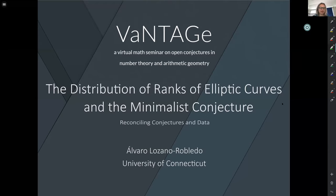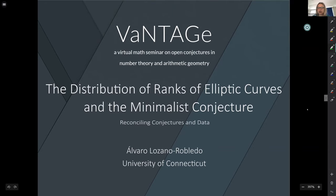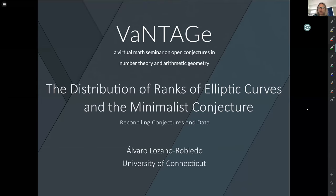Welcome back to the Vantage Seminar. Today we're so lucky to have Alvaro Lothano-Robleto speaking to us about the distribution of ranks of elliptic curves and the minimalist conjecture. One announcement before we get started: we're going to take verbal questions at the end of the talk, but feel free to use the chat window to ask and answer other questions.